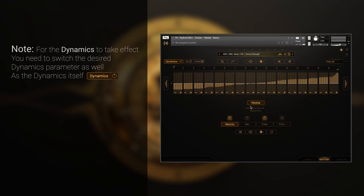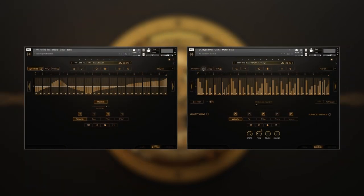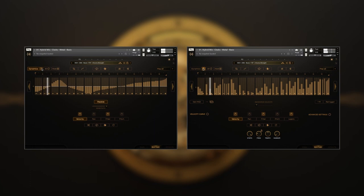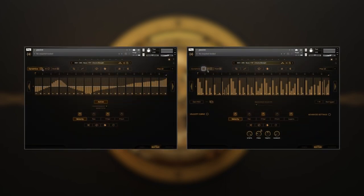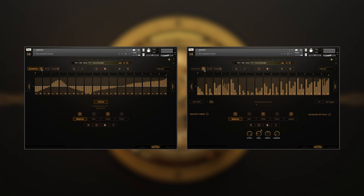It has separate sensitivity sliders to control the impact of each dynamic lane. But what sets it apart is the ability to switch between passive and active modes. Passive will simply offset the main sequence, while active will add or subtract steps of the main sequence, literally reshaping its pattern.